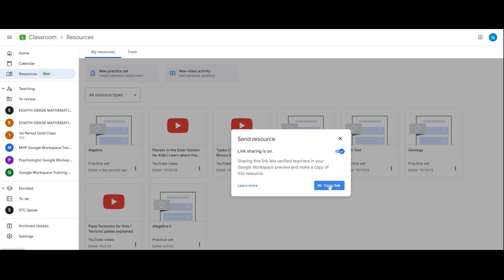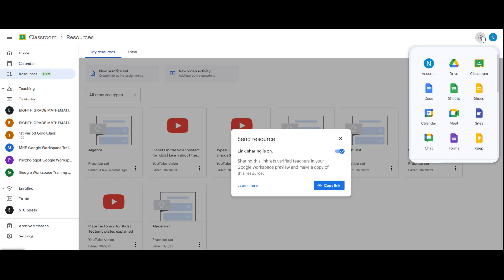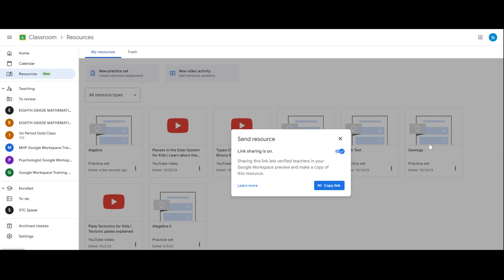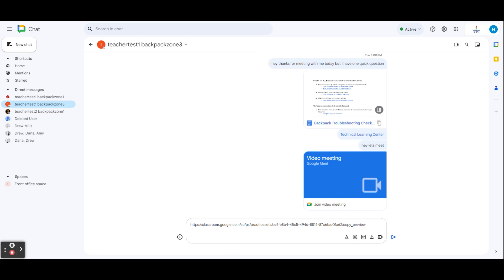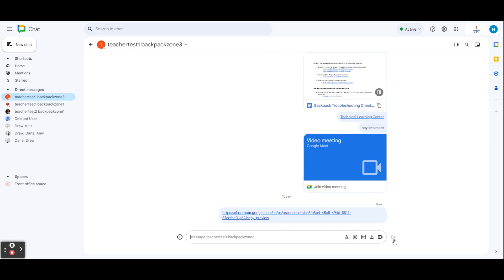The best way to share a copy link would be to share that through chat. You can send the shareable link directly in a chat message by copying and pasting that link directly into the message bubble and hit send message. Now when anyone in your chat or anyone you send that to clicks on it, they'll be able to access your practice set or video activity.